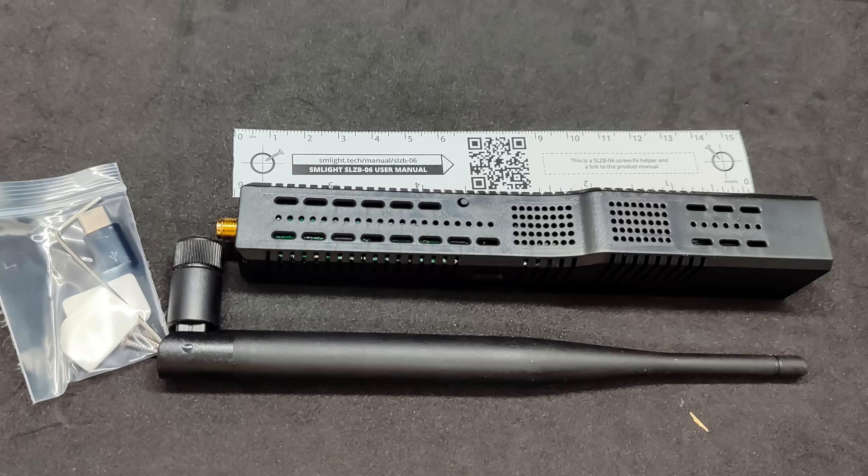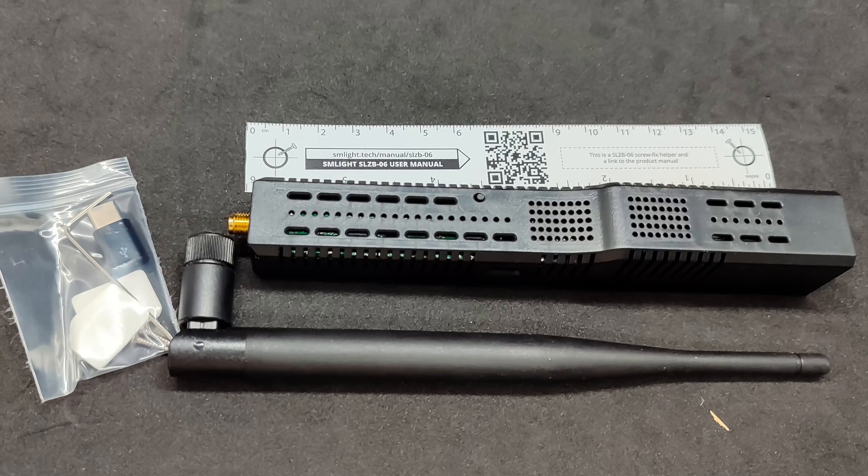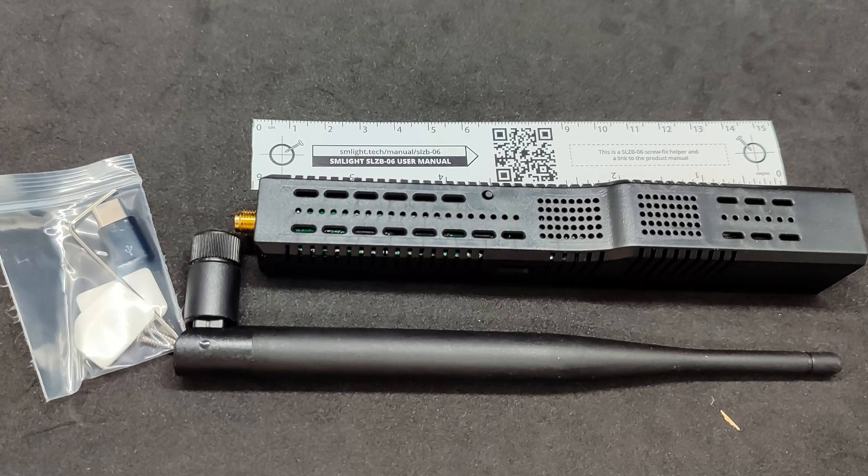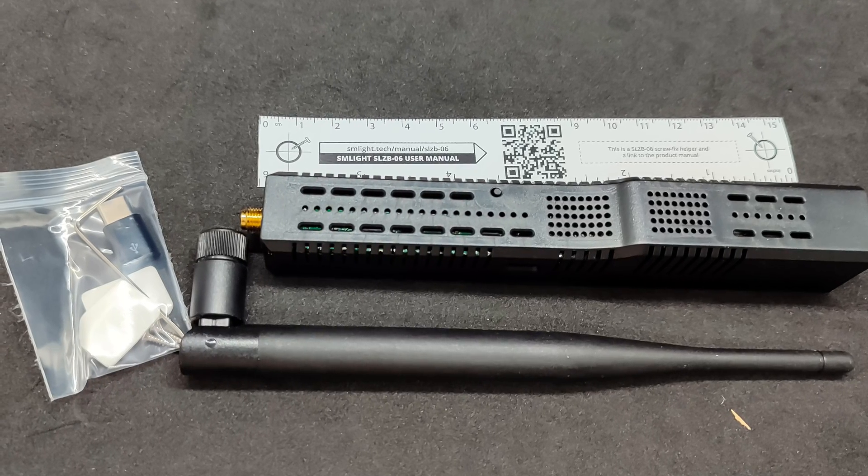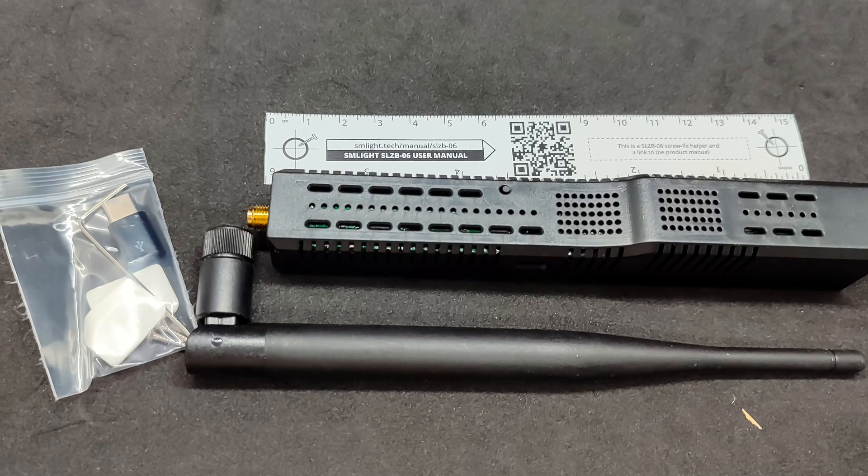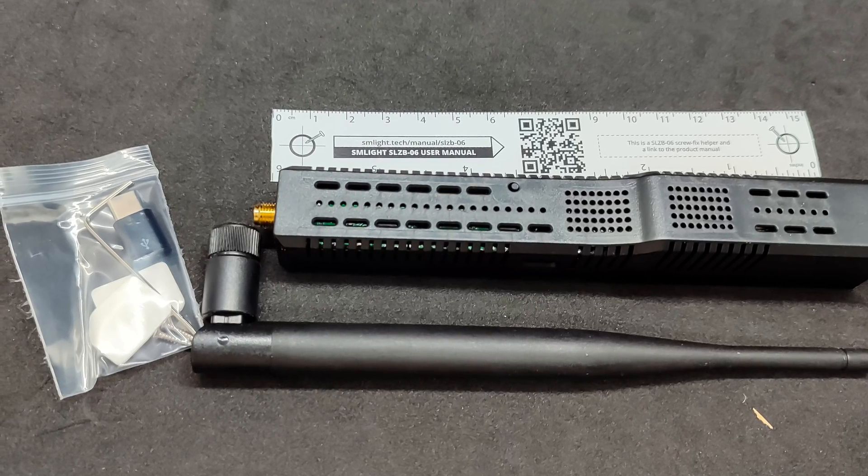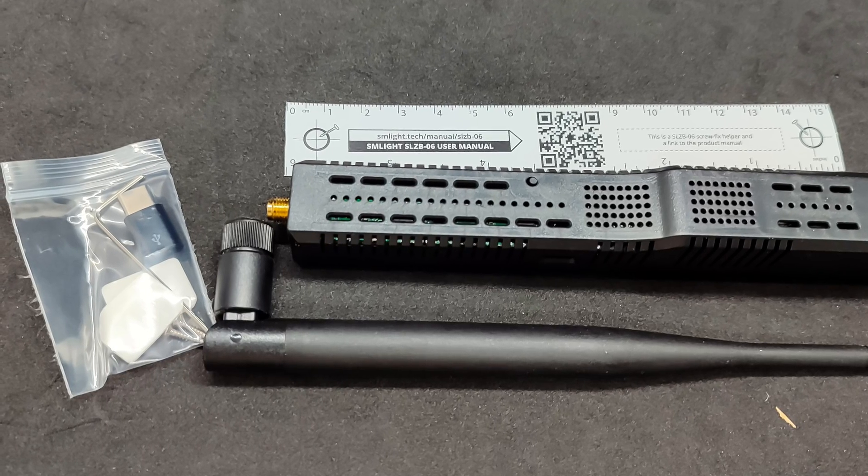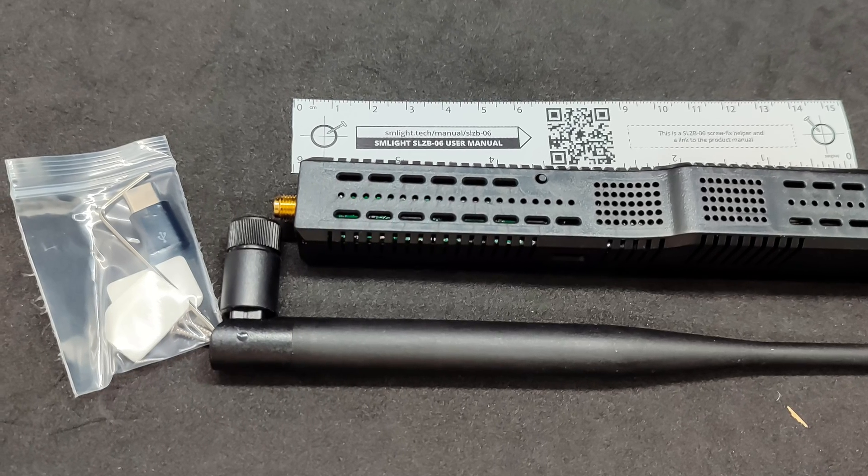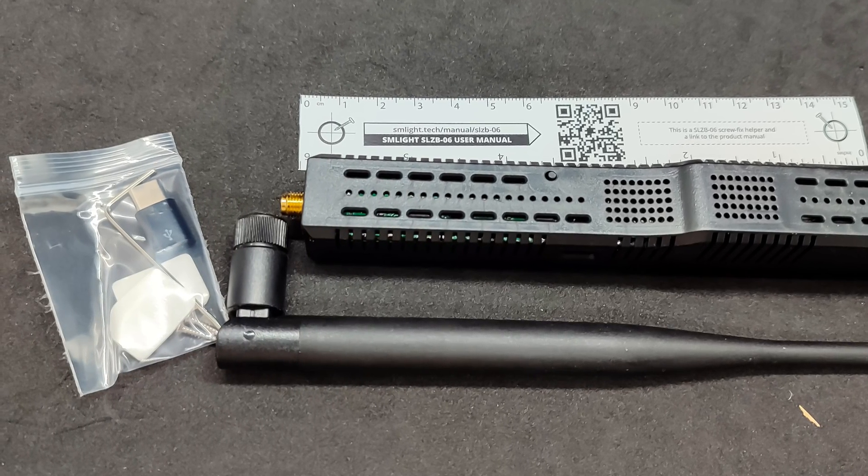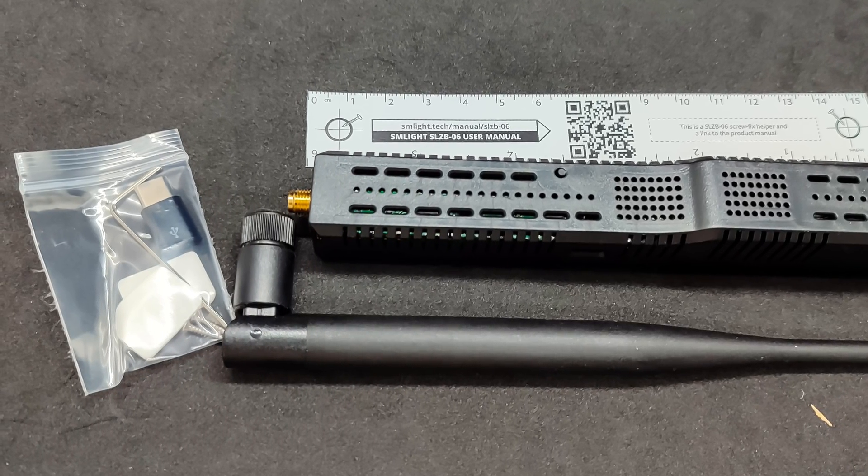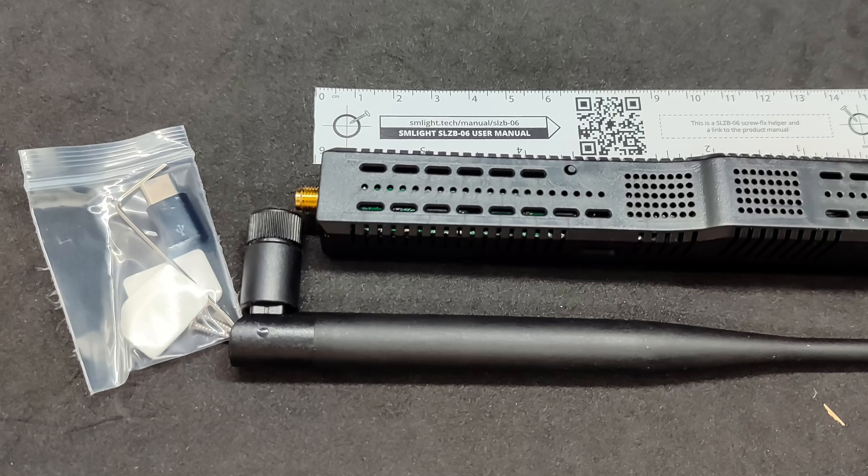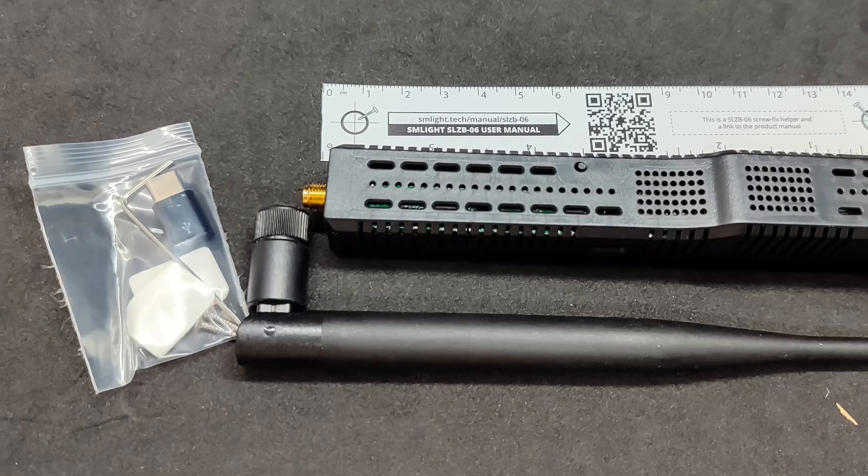The package includes a coordinator, a detachable antenna, a template ruler useful for marking holes, an adapter for USB-C port, mounting hardware, two screws, and two pieces of double-sided tape, and an Allen key.